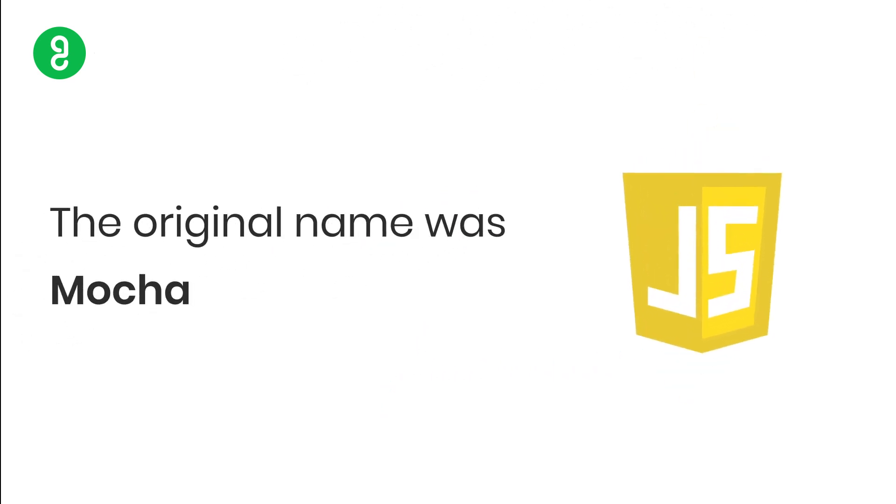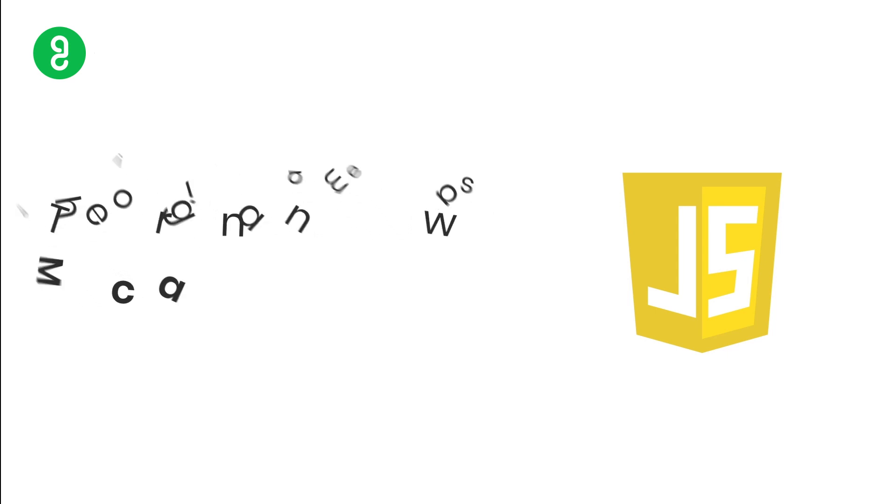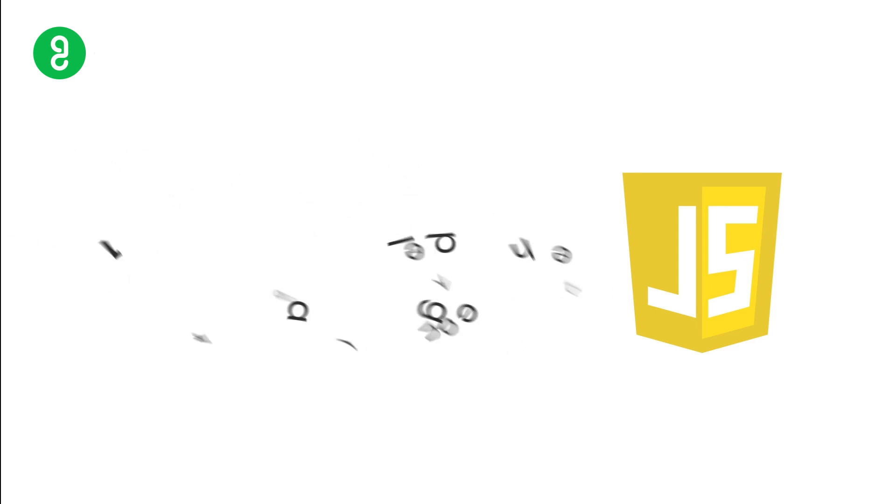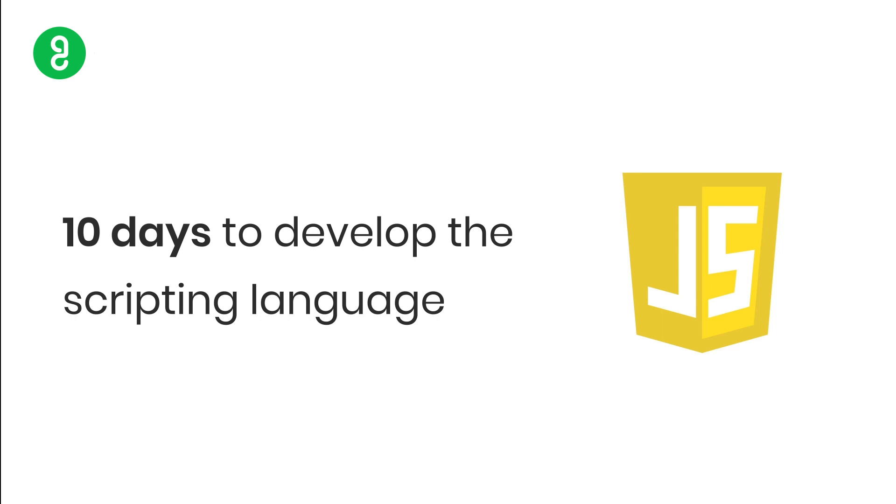The original name was Mocha. That's the name they chose, but for marketing reasons, they changed it to JavaScript. It was developed in 10 days.